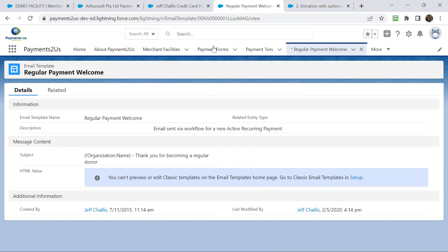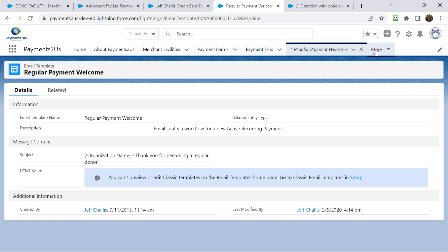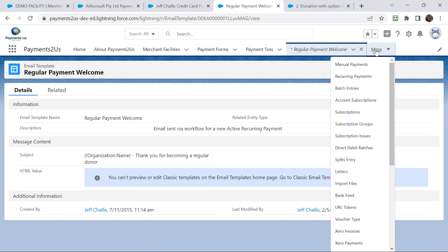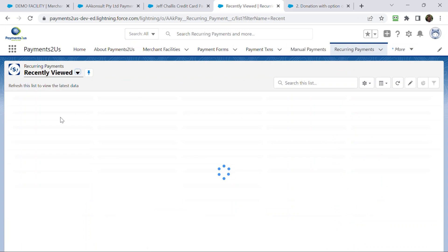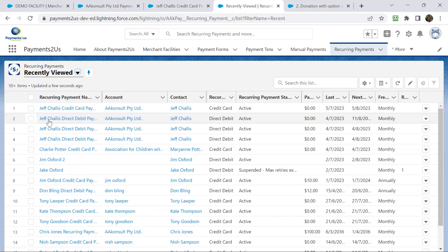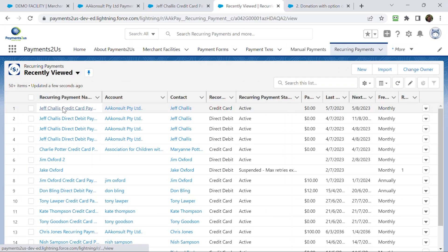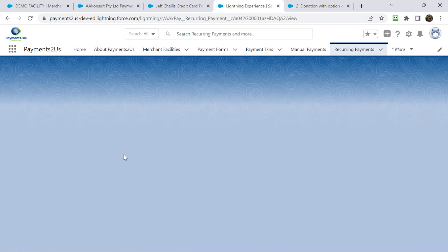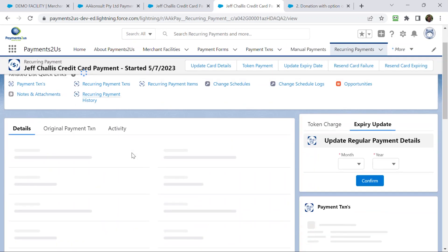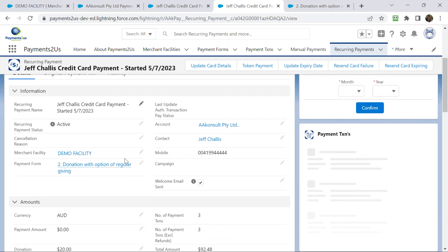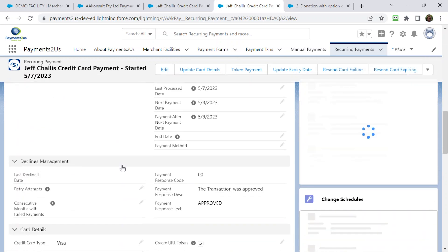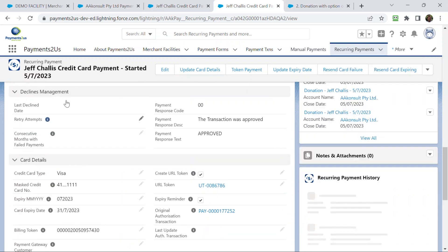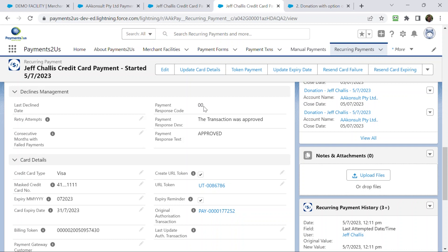So, when you go back to the recurring payment records that we were previously in, what you would see is on the recurring payment under the declines section, this one went through, so it was 00, but that might be, say, like 05, 51 or 03, whatever it is. So, each of those will have a different description that will also get shown there as well.